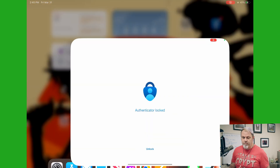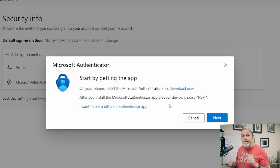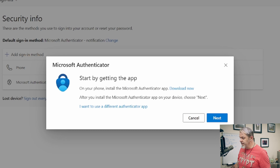Just like we did in the last video on the iPhone, I'm going to download and install the Microsoft Authenticator app. I already have it on my iPad, so I'm just going to go ahead and open it up and unlock it. Now back on the computer, I'm going to click on next.